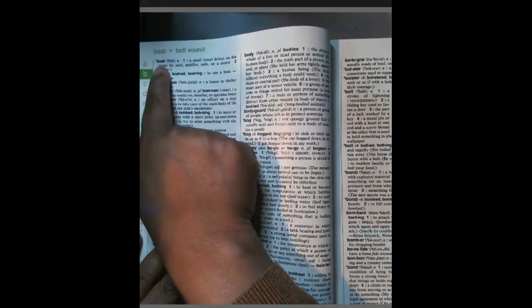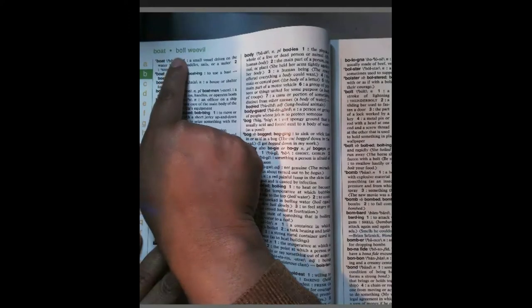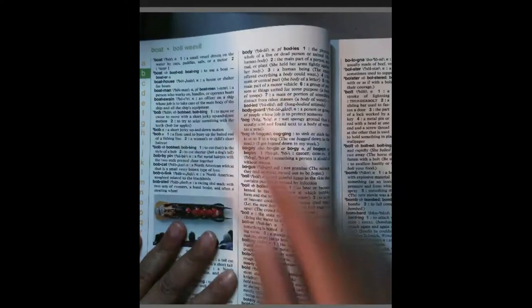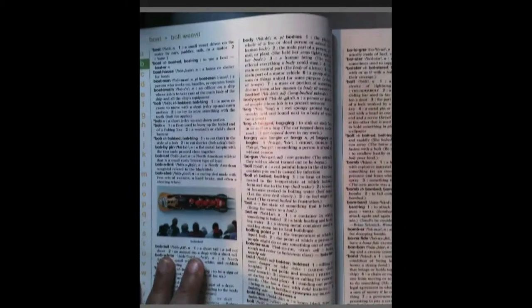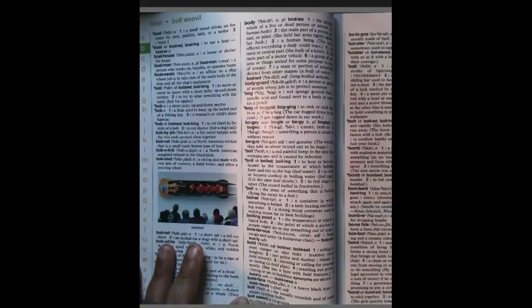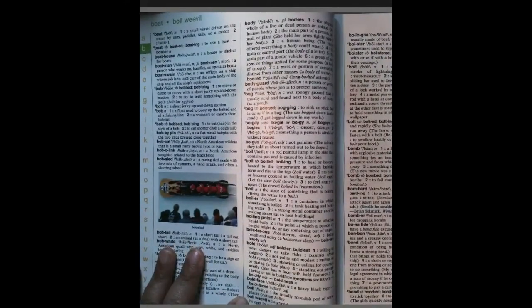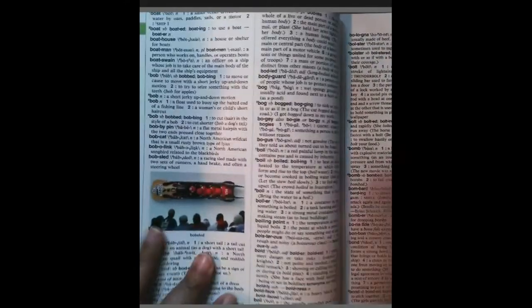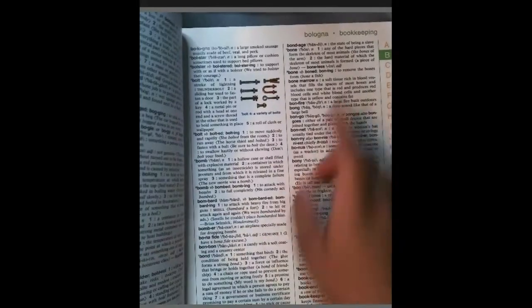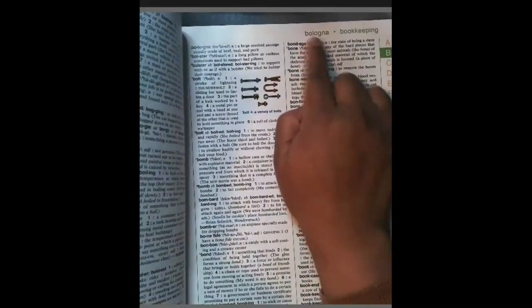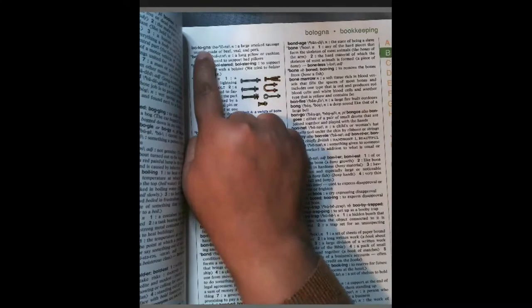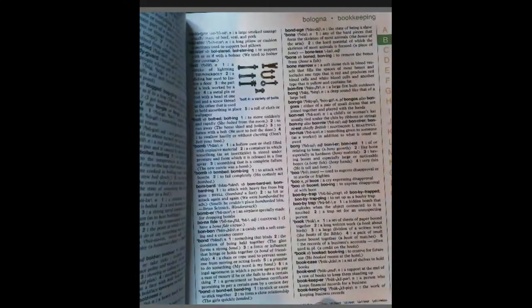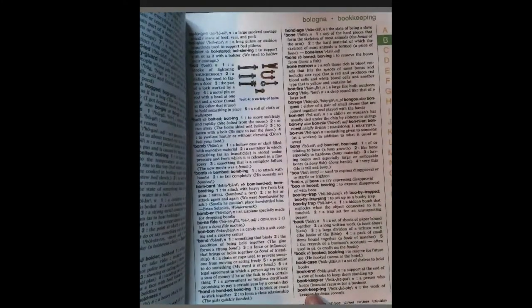Boat — the first letter of this page — and boll weevil is at the end of the page. And the next guide words, depending on how you say it, are baloney and bookkeeping. So baloney is at the top and bookkeeping is on the bottom.